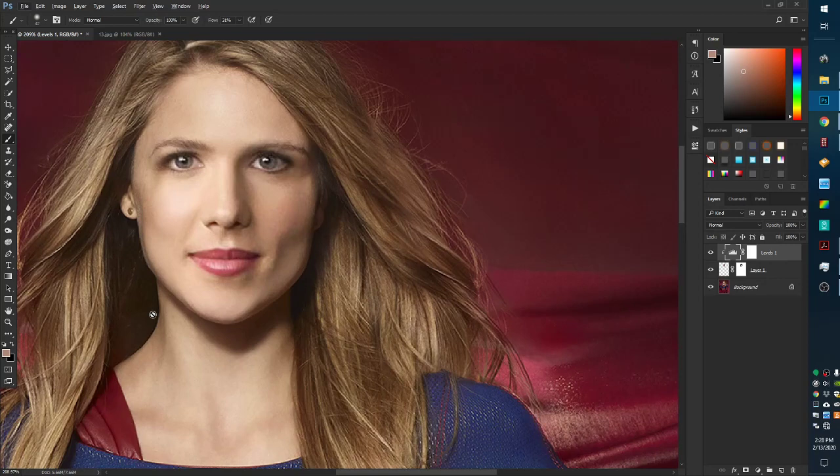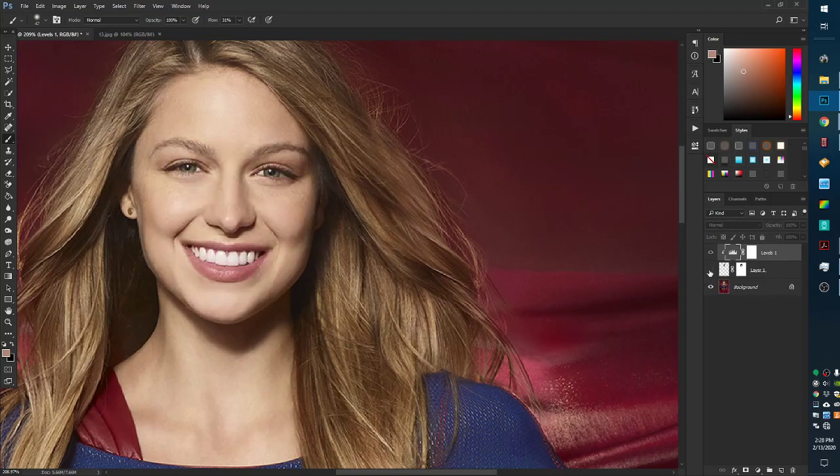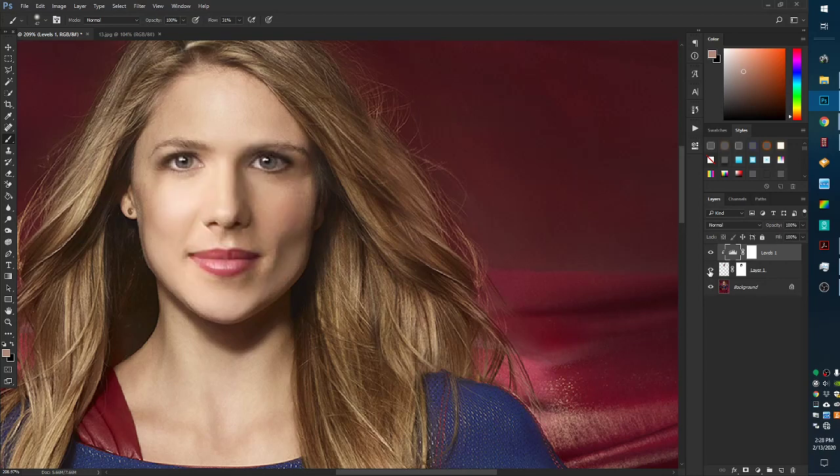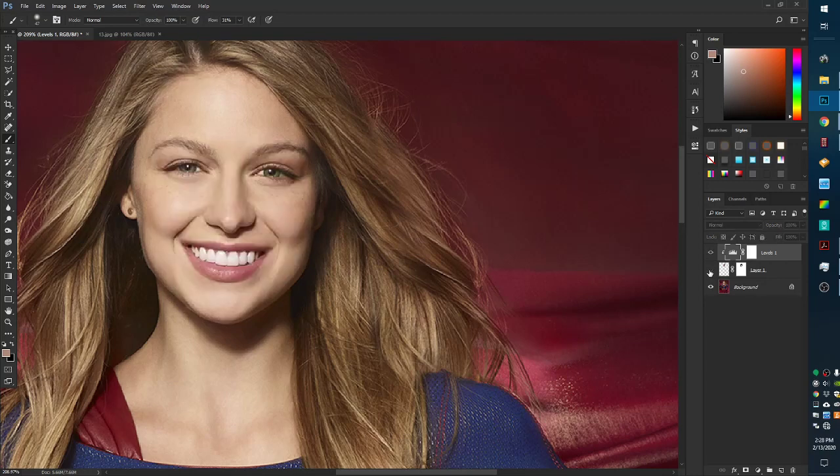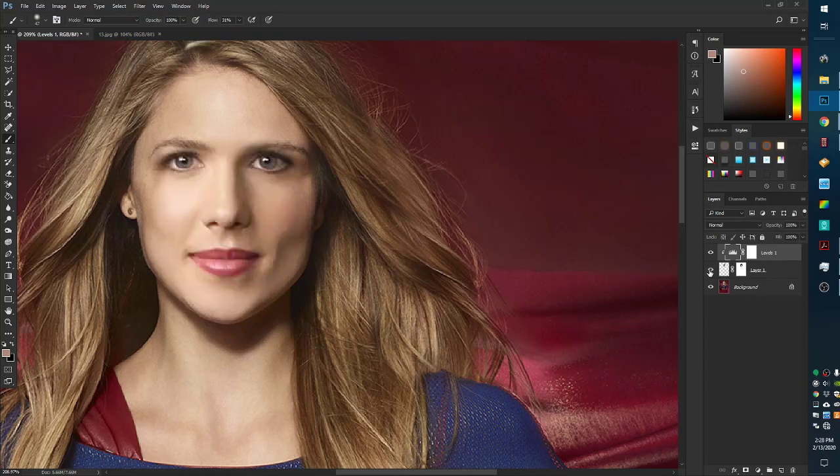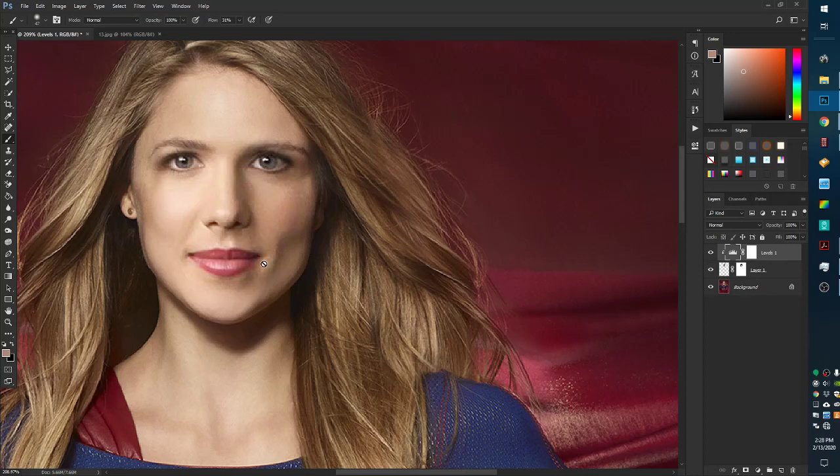I think that looks pretty good. Let's see. I think we have preserved the integrity of Felicity's face. And I think we're going to stop here. So hope you enjoyed it. This is not the only way. It's just the way that I do it. So hopefully this helps somebody. Thanks a lot.